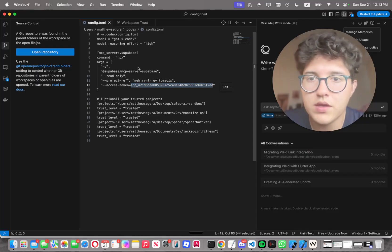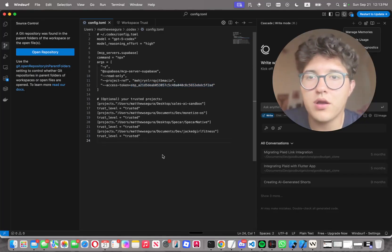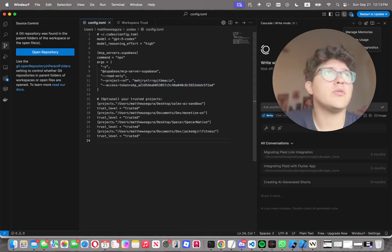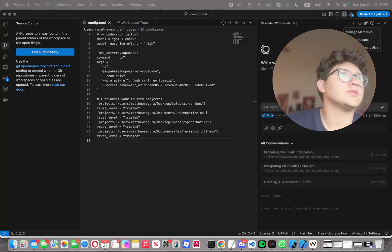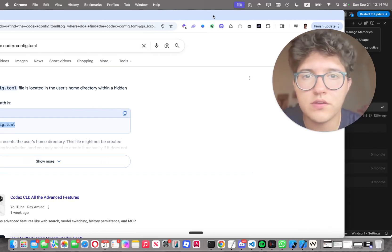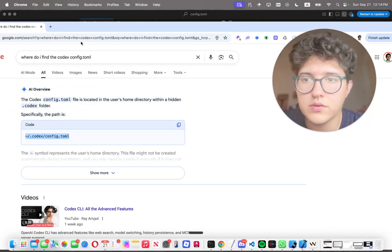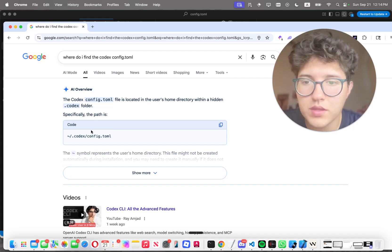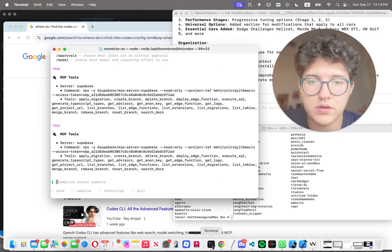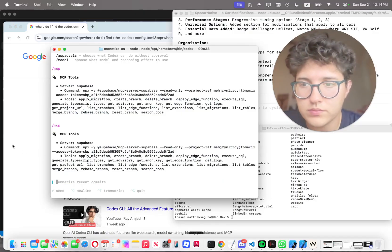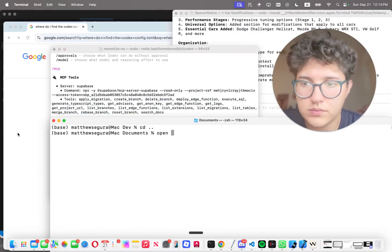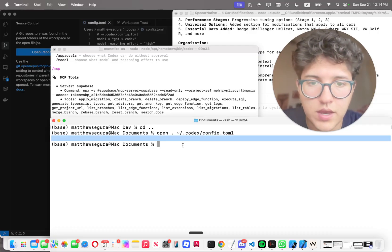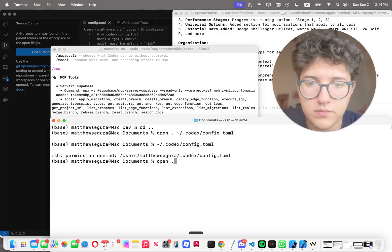Next thing you got to do is open up your config.toml file. If you don't know what it is and how to find it, this is how you find it. Let's go here - it should be in this path right here. And if you don't know how to open it up, here's the command to open up the file. Just do 'open' and then that path. If I just run it right now, it opens up this file right here.